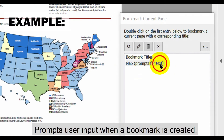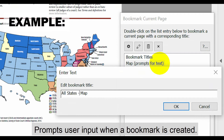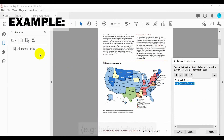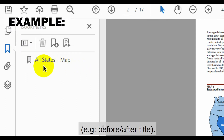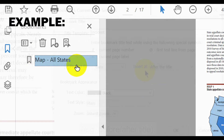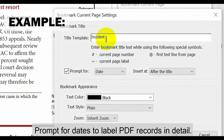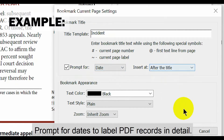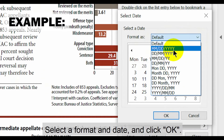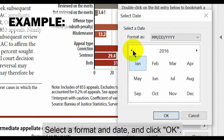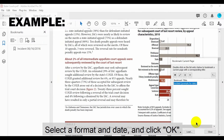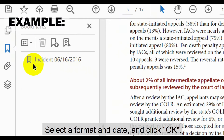This can be added before or after the template title. When used, the plugin prompts for user input when a bookmark is created — enter the required text to be added. This example demonstrates text being added before or after the default title. You can also prompt for dates to be added to label PDF records in detail. Simply select a format and a date and click OK.